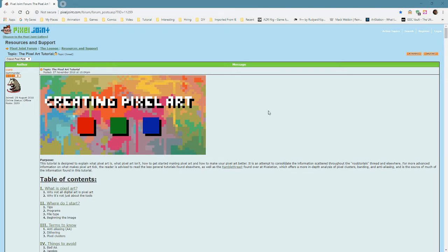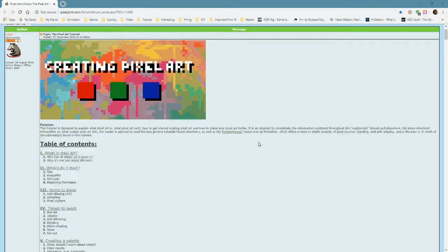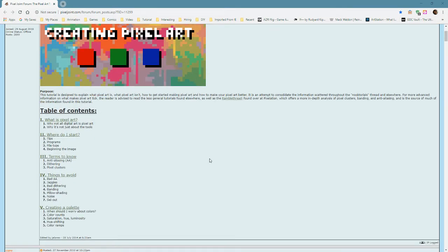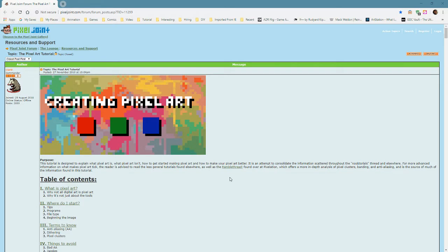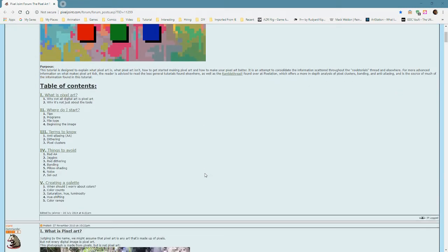Hello guys. We're going to talk about pixel art procedure a little bit, and I'm going to start by briefly going over this long tutorial because it's a really good reference and one of the most comprehensive I've seen. I'm just going to quickly go through it — you'll have to read it on your own if you want the full content, and I'm going to put a link in the description. It discusses what is pixel art, how to start, common terms, things you shouldn't do, and creating a color palette.